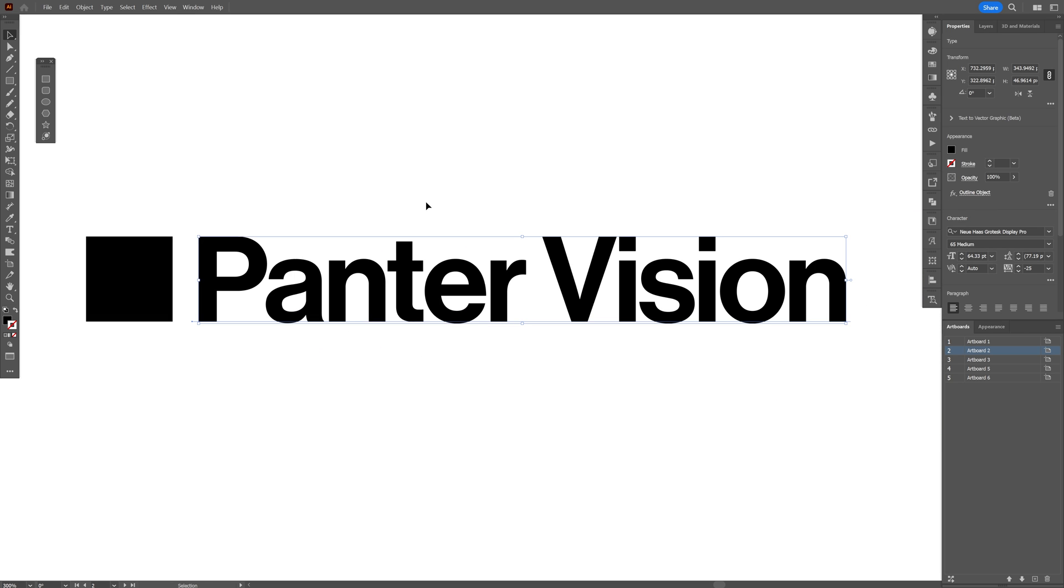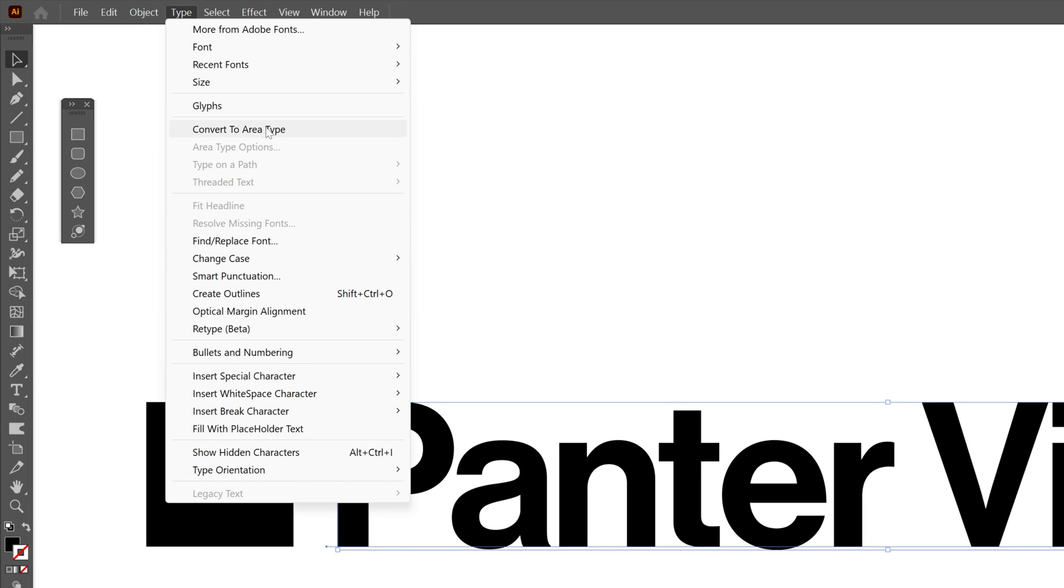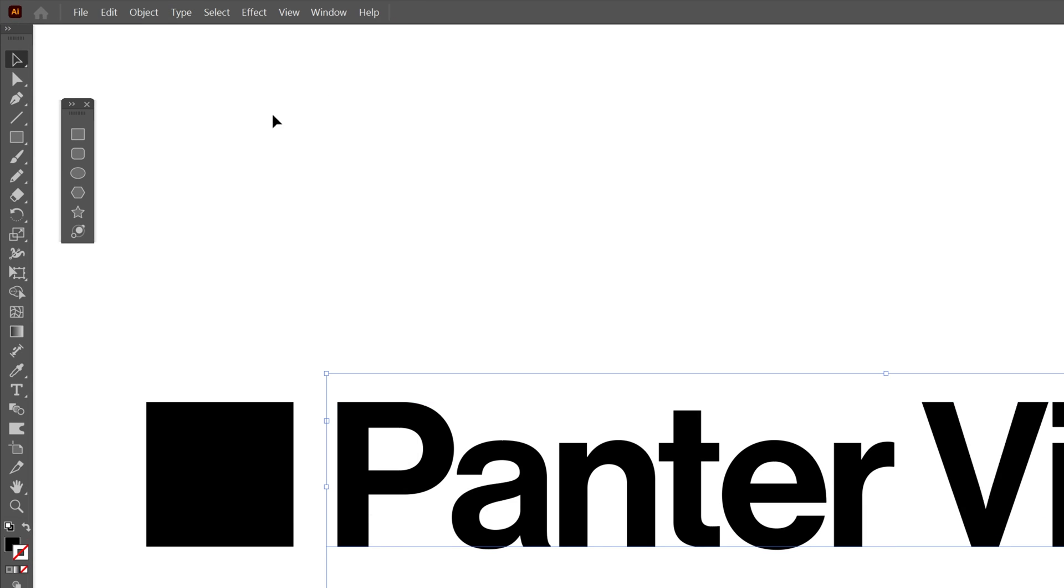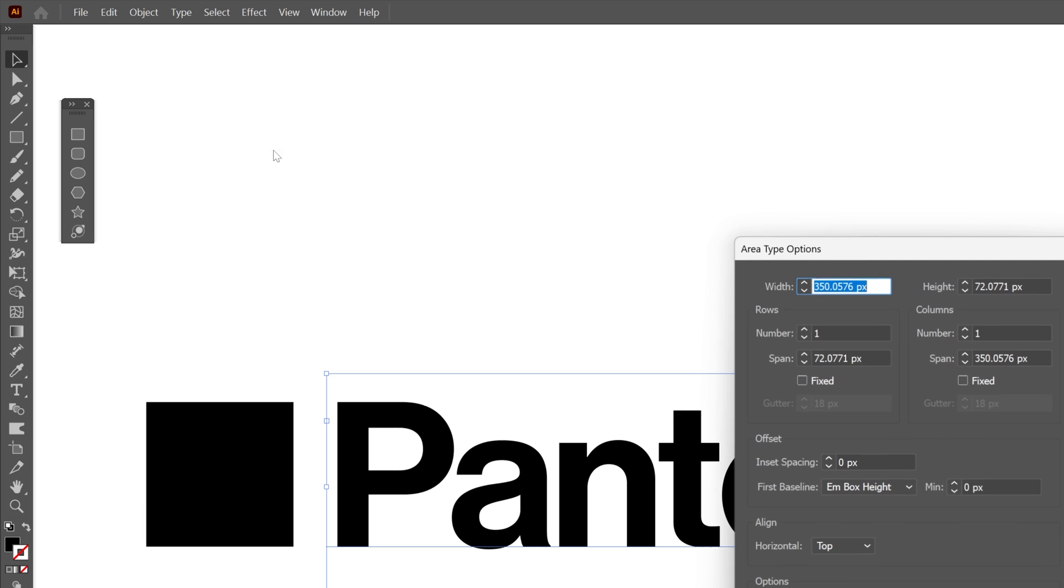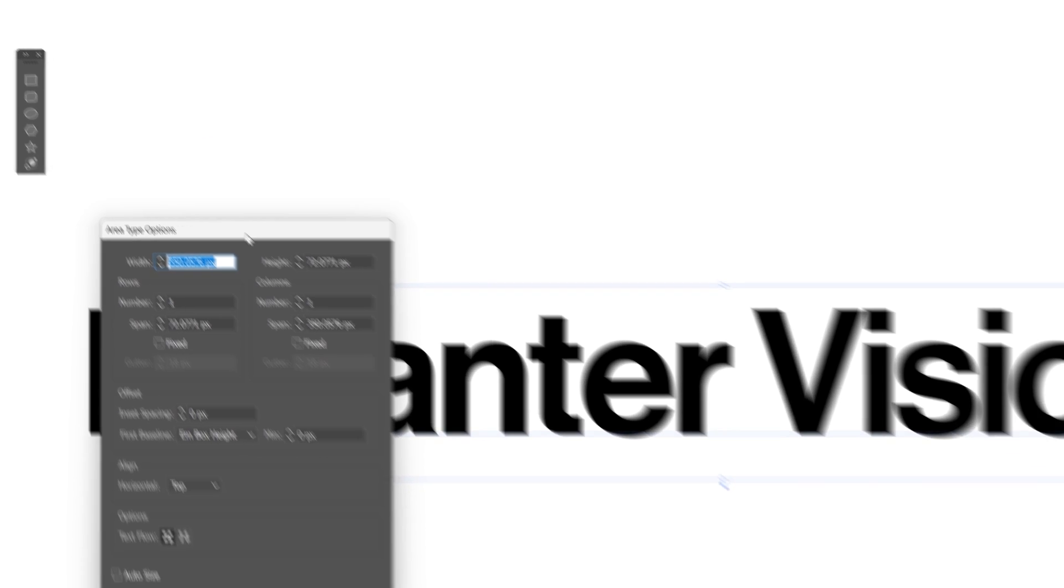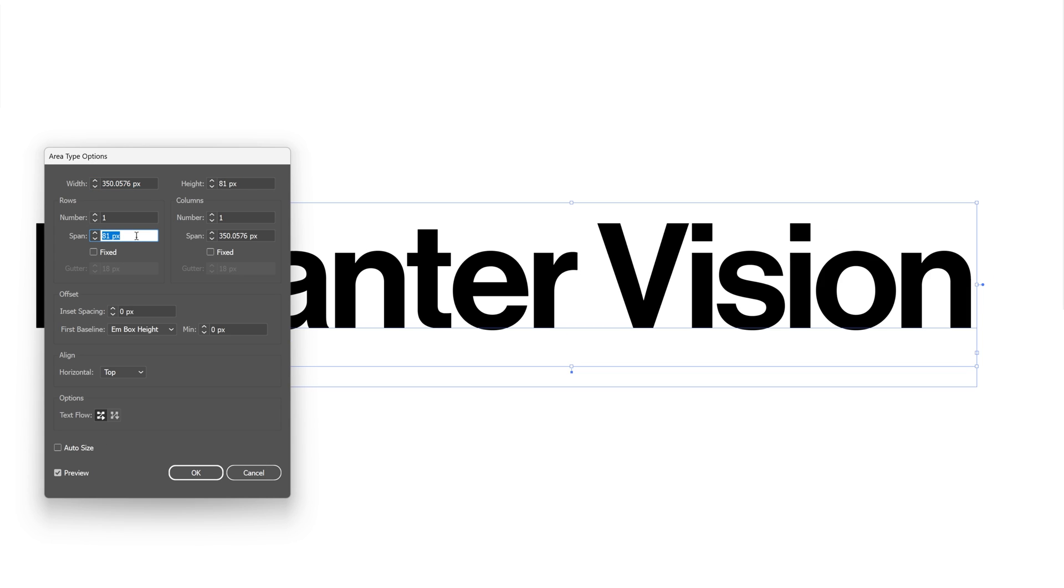I can also customize the bounding box by going to type, convert to area type, then back to type again, area type options. Here you can set up the span - how high or low you want it to be.